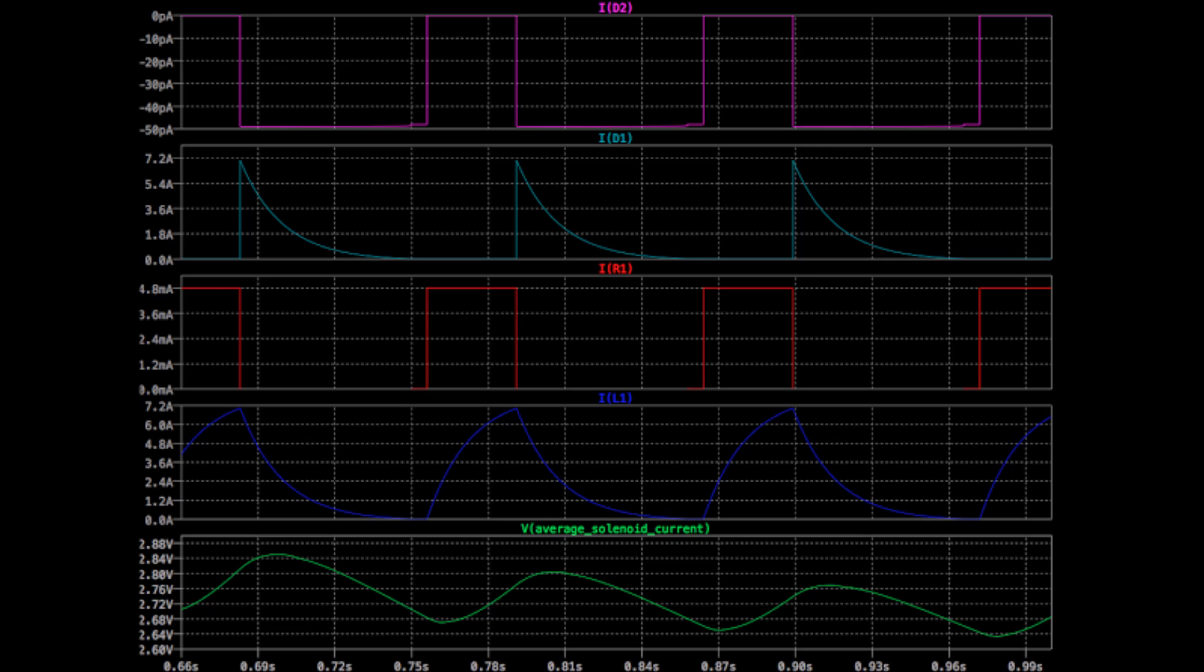However, the solenoid does not charge instantly. In fact, it takes about 40ms to reach an approximate steady state current. The peak current obtained also determines the discharge time of the solenoid, which in this case takes about 70ms. The solenoid must fully discharge before it is charged again. Otherwise, the magnetic field will be pulling the piston when it is not supposed to, and optimal electromagnetic force will not be achieved.